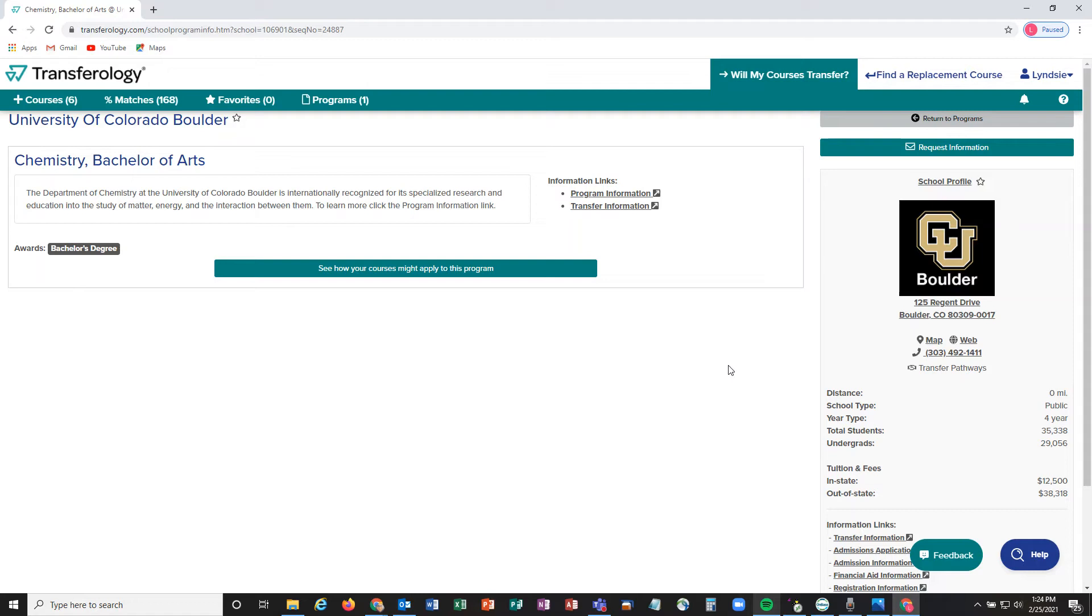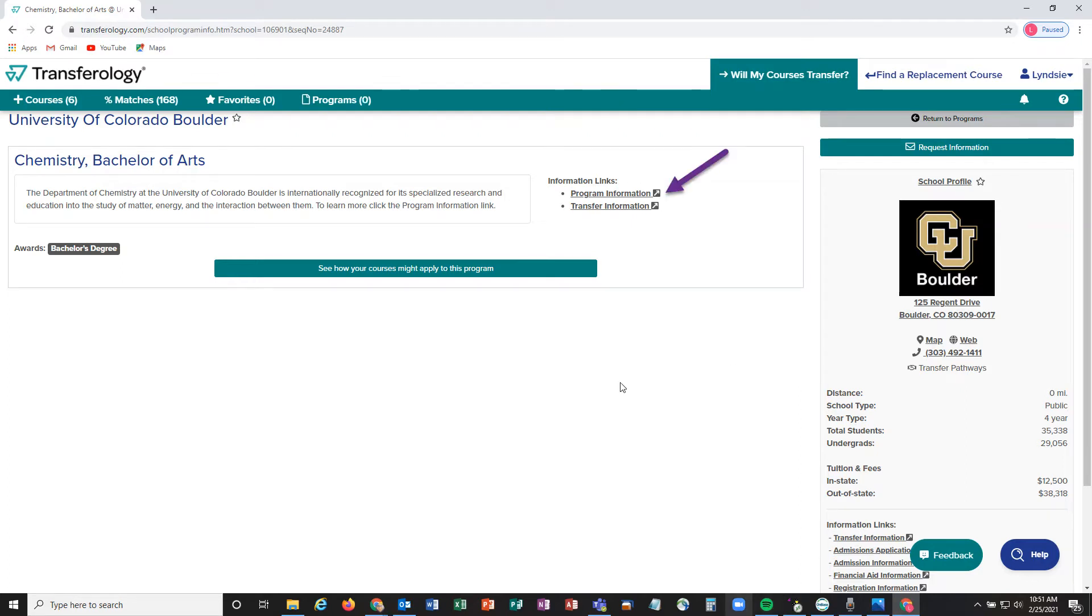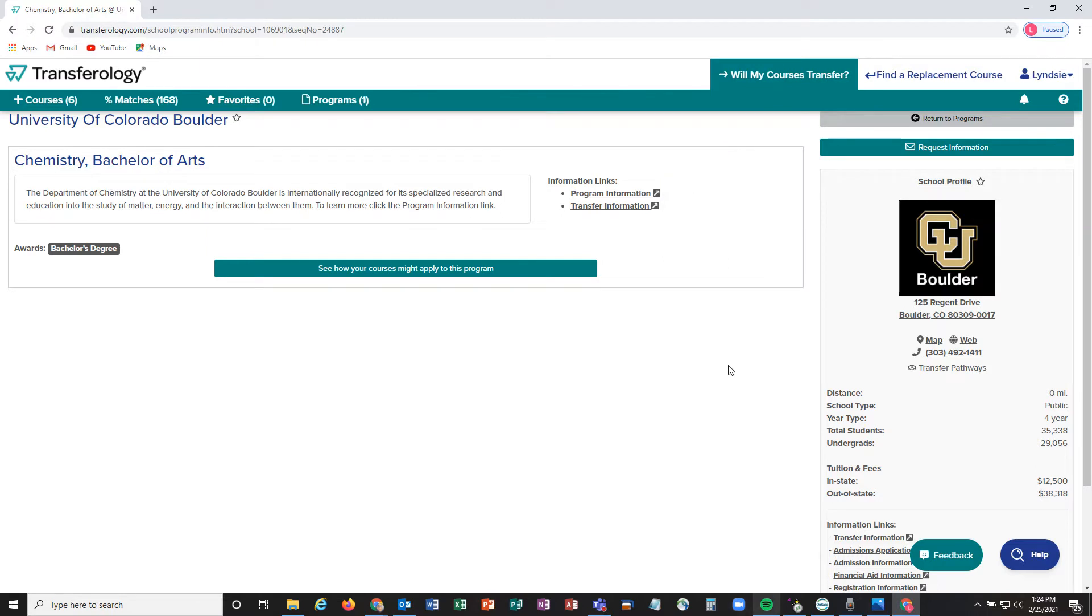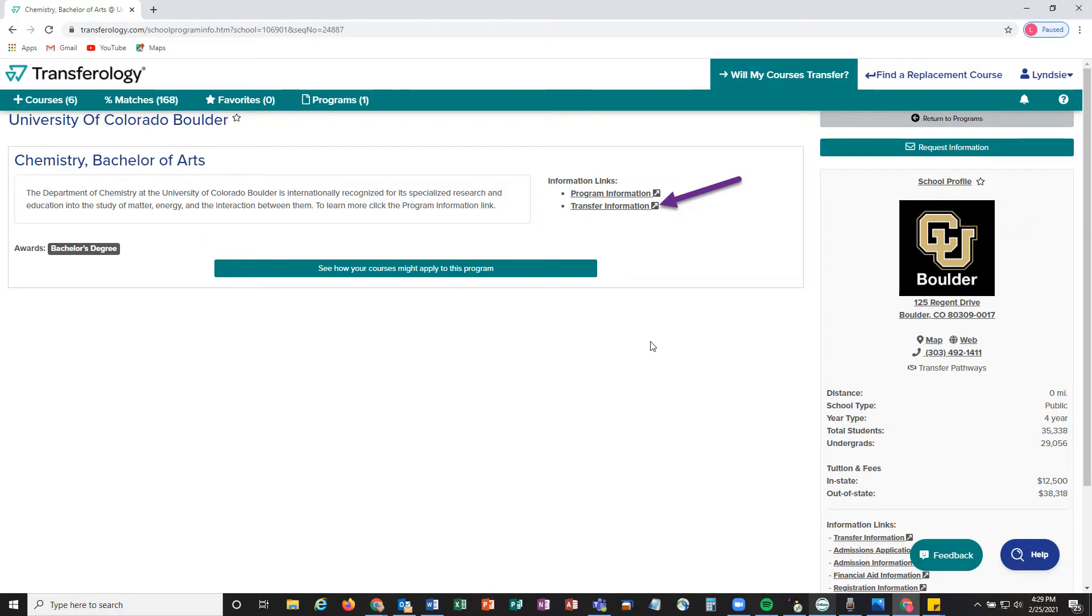Once you've selected a major, it'll bring us to more information about this specific major. In the middle of the screen here, there are some program information links and transfer information links. Program information is going to dive a little bit deeper into that specific major you are looking into, so if you can't decide between certain majors, these are great links to help you understand how those are going to affect you and help you decide whether or not this is the best program for you. There's also transfer information links—these are great resources to understand whether that certain program or college has certain prerequisite courses or grades or GPAs that you need in order to be admitted directly into that program.